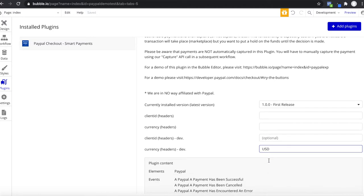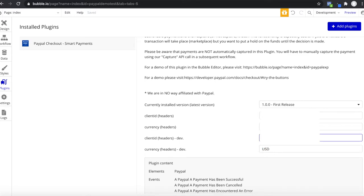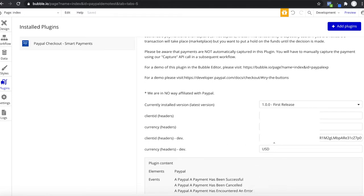Please don't leave the currency field empty — it won't work. Always enter a currency you want to use; we're going to go with US dollars. I'm also going to paste my Sandbox client ID here from PayPal, so all payments will be in Sandbox mode. We're only going to work with the development version here in Bubble and use the preview function.